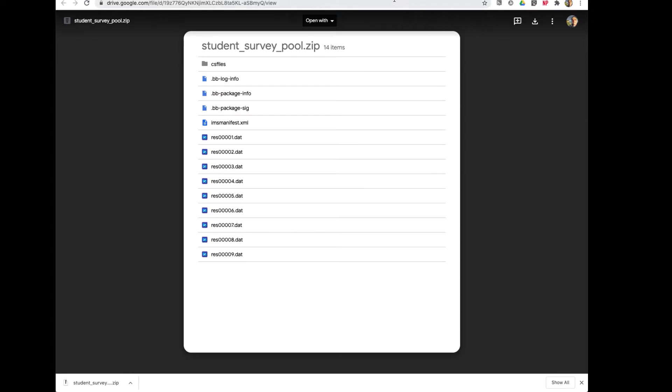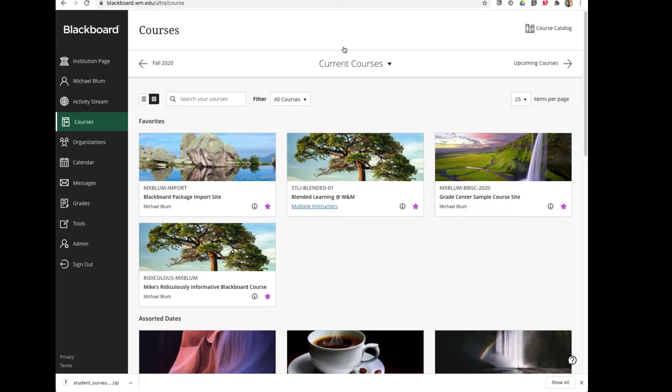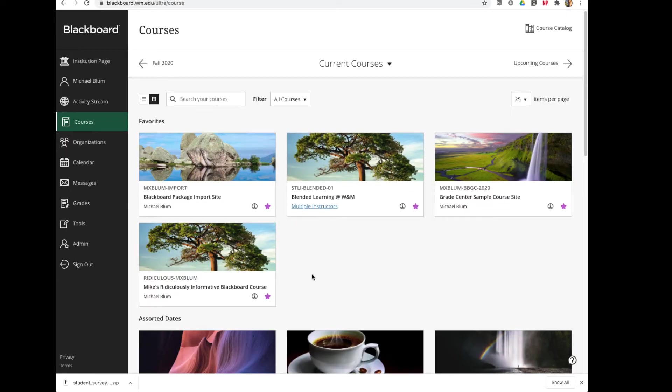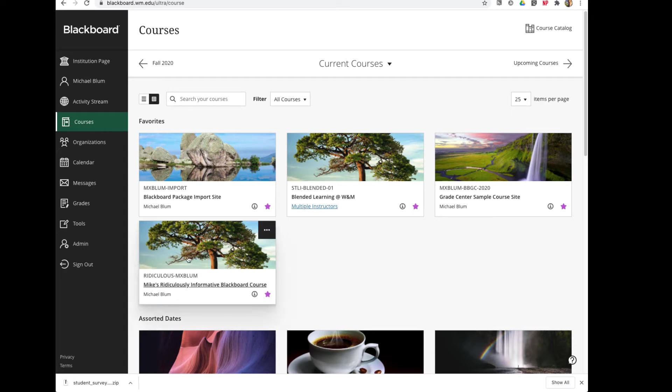Very easy to do. First thing, I'll go to my Blackboard site, and let's say I wanted to upload these questions into my informative Blackboard course site. So I'll click on that to choose it.